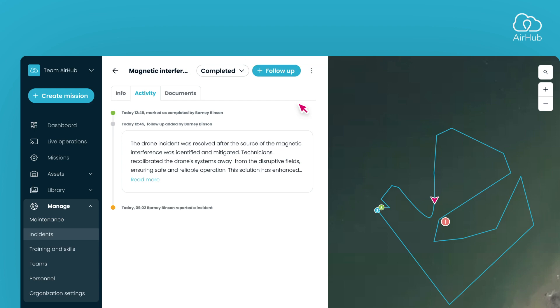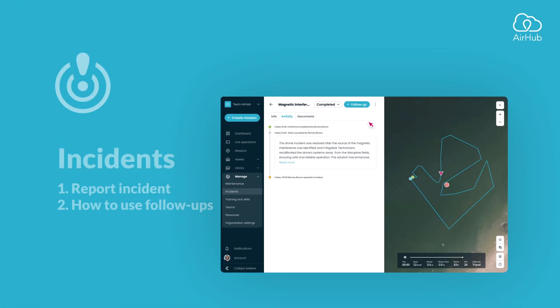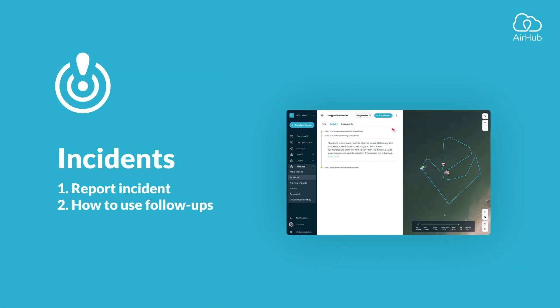And that concludes what you need to know about managing incidents. Thank you for following along.